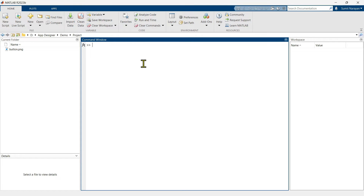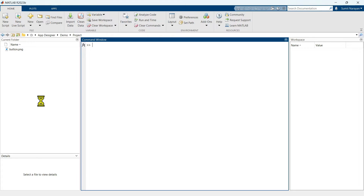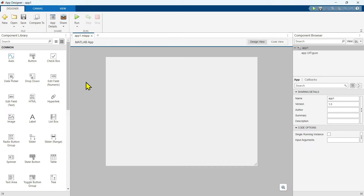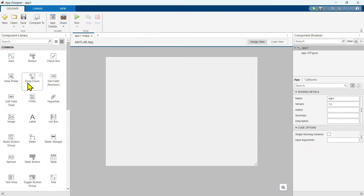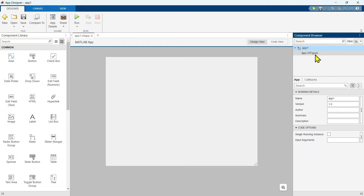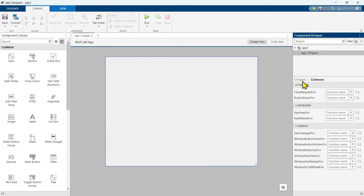Now we are inside MATLAB. Let's open a new App Designer file. To do this, click on the New button and then choose the last option, App. You will see an App Designer start page appear. This is the introductory video. Let me give you some idea about the App Designer interface. We have our toolbar here with different components, and this is the window where we are going to design our app. And this is our component browser.